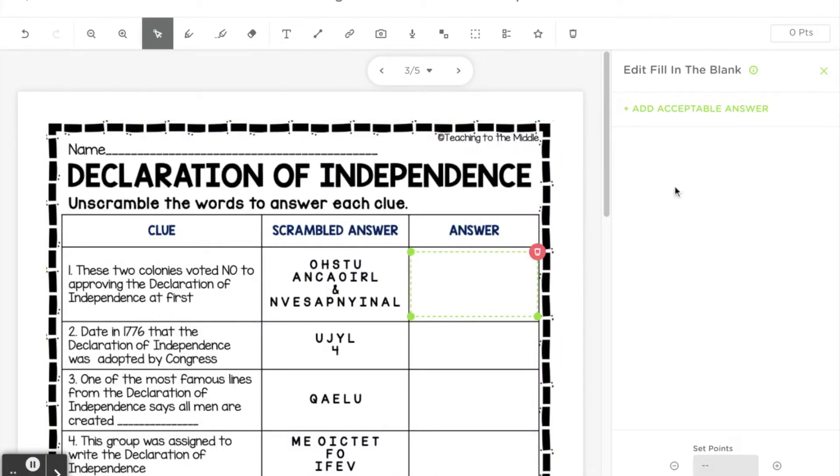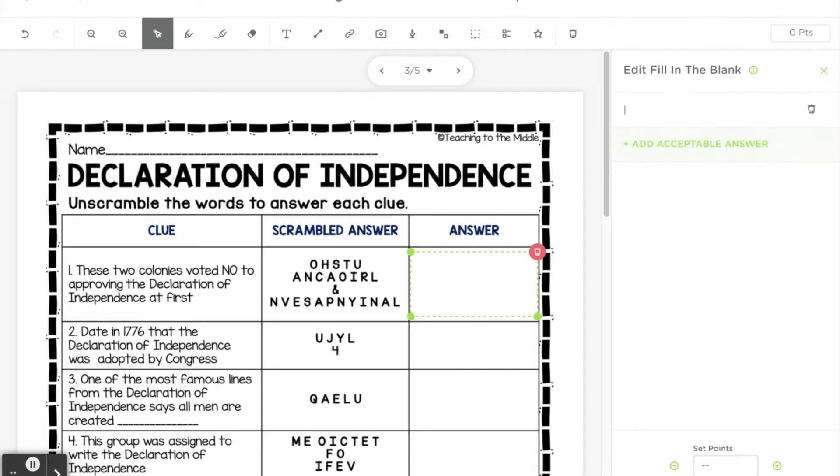So in this case we can add acceptable answers so that they will auto-grade and students and you will know if they've gotten it right. So the answer to this question is South Carolina and Pennsylvania.